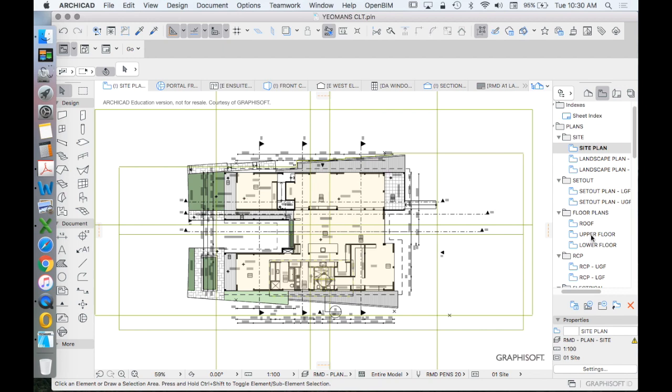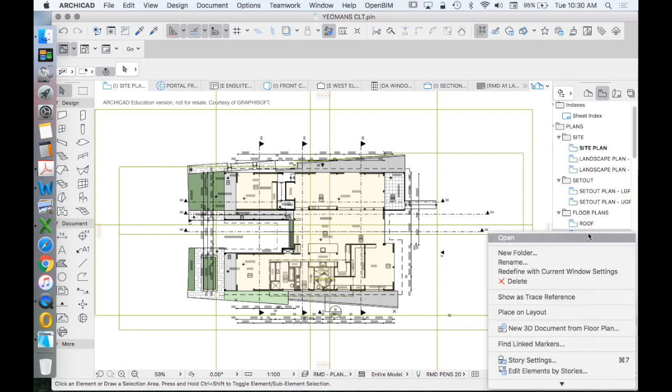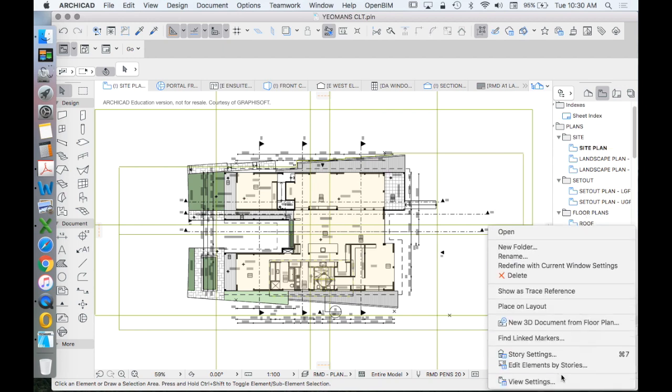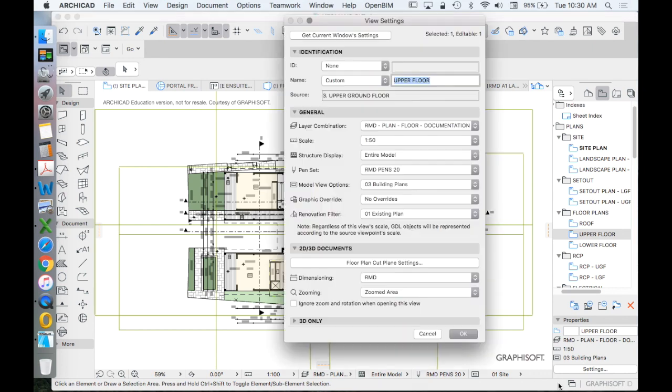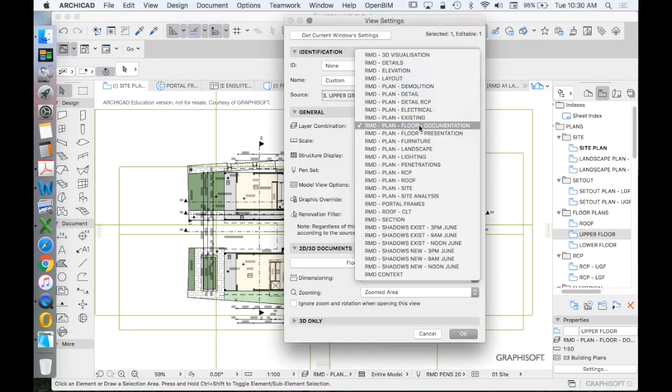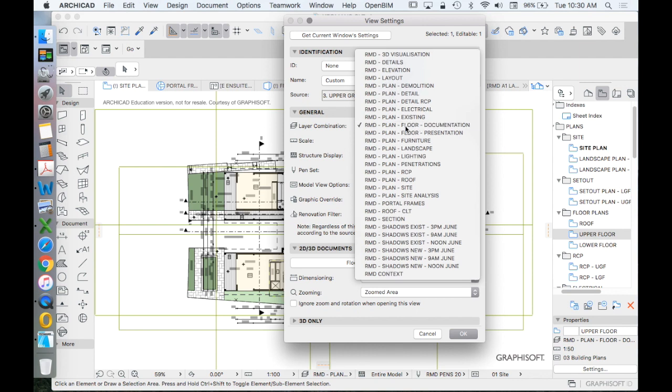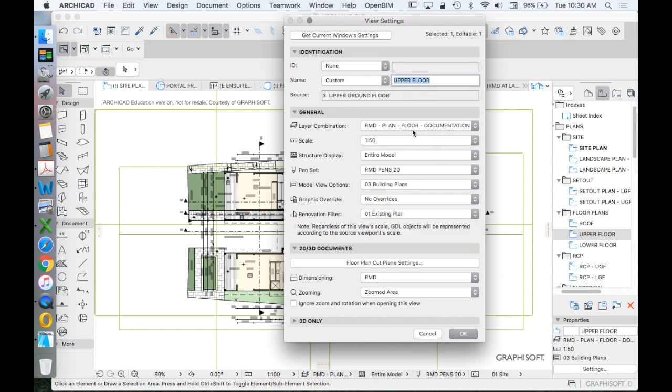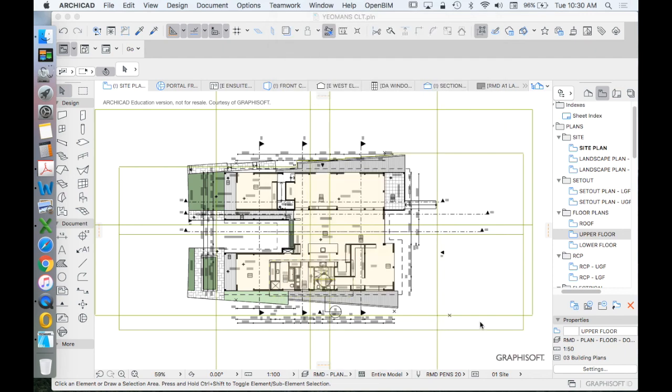let's go to our one that we've just been looking at, floor plans, upper floor. When we go down to the view settings, one of the settings in our saved views is the layer combinations. And we can see here that that name makes sense with what we're doing. It makes sense with the type of drawing we're creating. It's under floor plans and it's called floor plans.